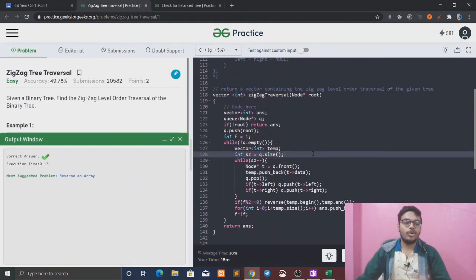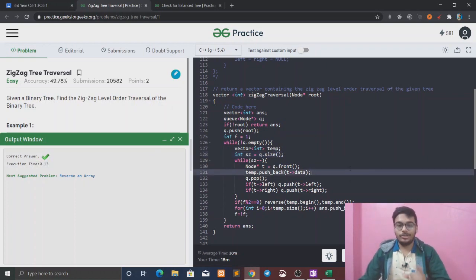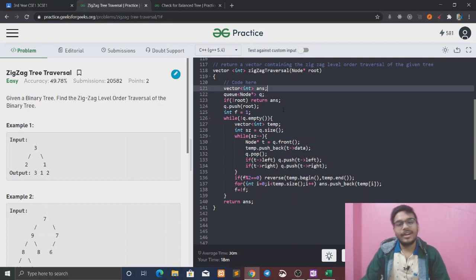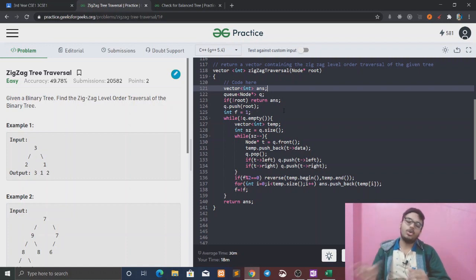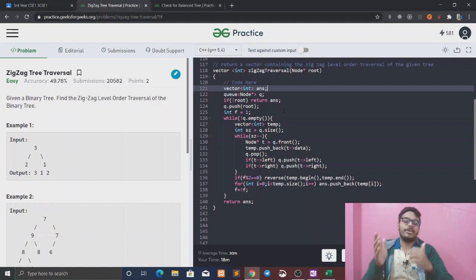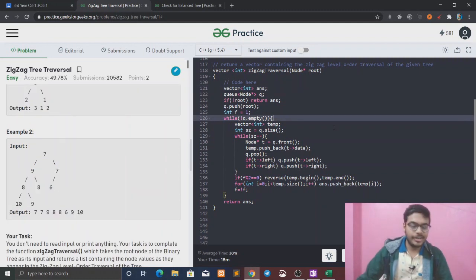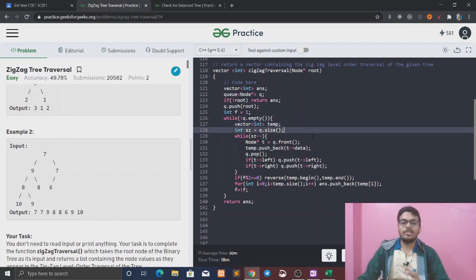So we have the correct answer. Now let's see time and space complexity. Space complexity is O(n) because we have a vector and a queue that store at most the max nodes at any level, which is O(n). Time complexity is also O(n).